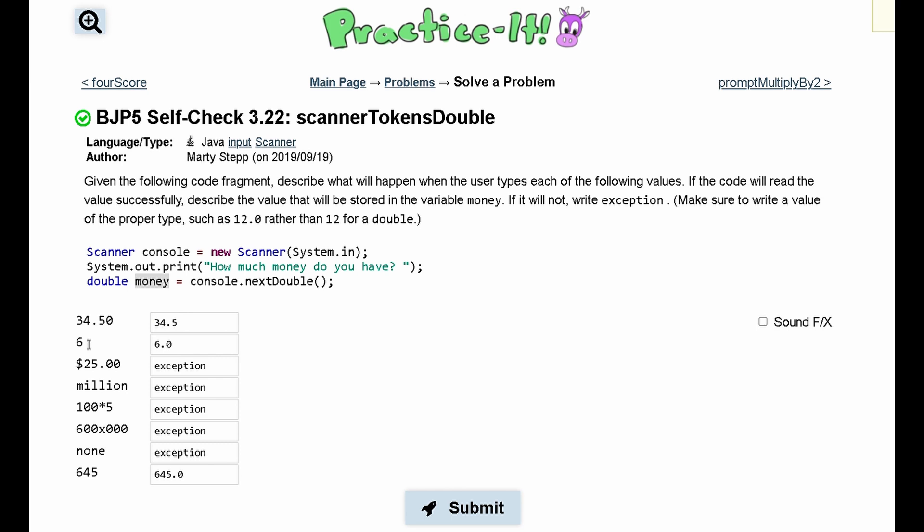So 6 will be promoted from 6 to 6.0. Now, dollar sign — $25.00 — automatically makes it a string. It is not going to be an integer or a double even though it contains the number 25.00, so we are throwing an exception.